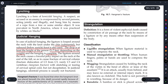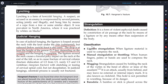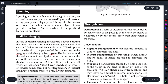In complete hanging, the person doesn't stay in contact with the ground. The ligature around the neck causes a forceful jerky impact on the neck at the end of the fall. When the person falls, the neck gets a jerky impact.